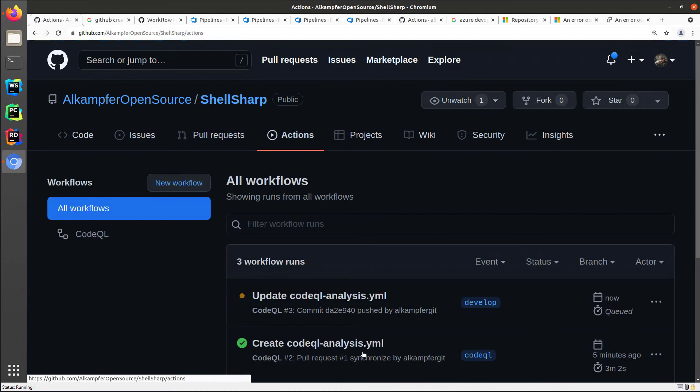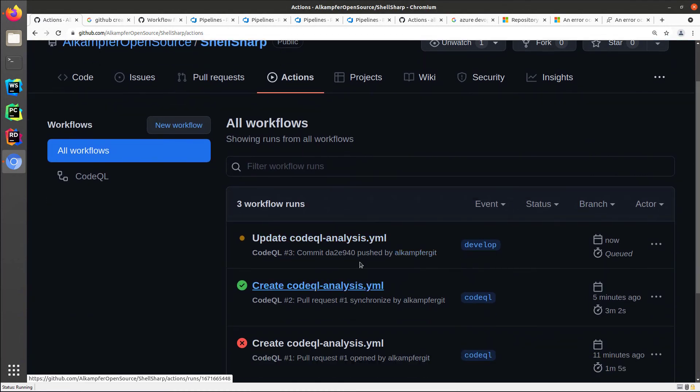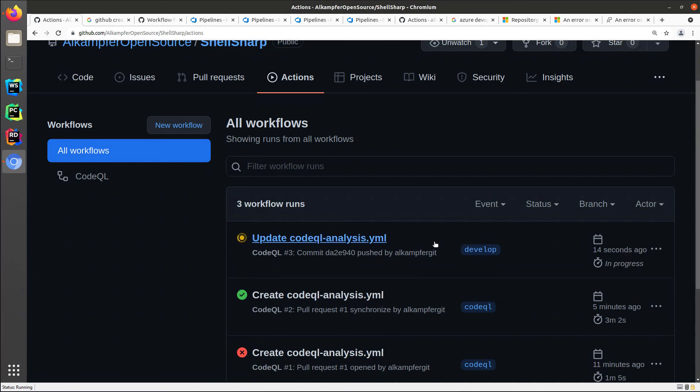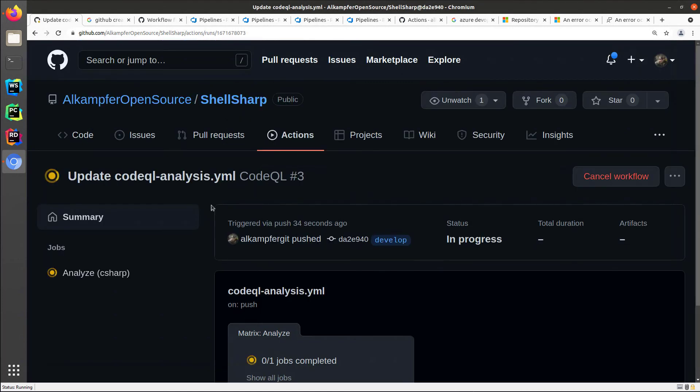So if I click action, I can indeed verify that a new run of the action was scheduled. So now I can simply wait for this new analysis to complete and then check in the security tab the result.